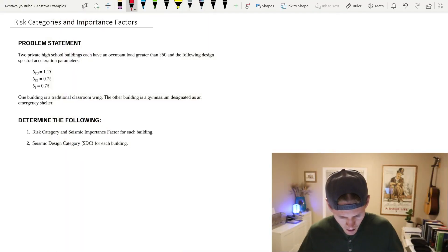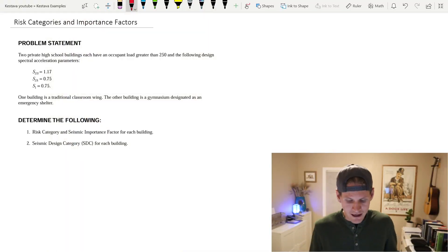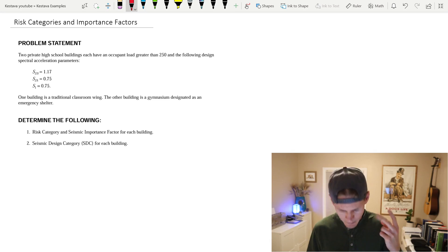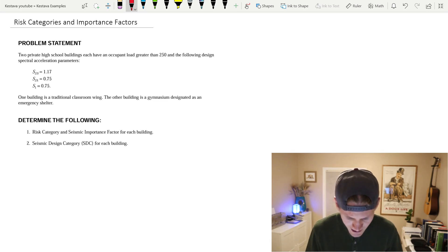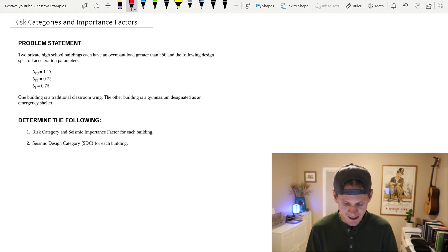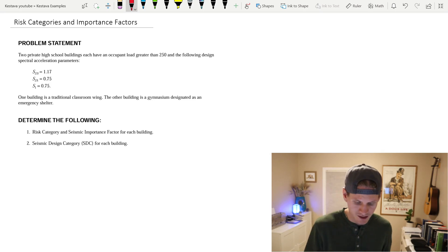If you're looking how to determine importance factor, risk category, and seismic design category for your structure on your journey of seismic design, sit tight because we're going through all of that today and getting into the little nuances of the code that you might not be aware of. Our problem: we have two private high school buildings, two separate buildings, each with an occupant load greater than 250 and the following design spectral acceleration parameters.